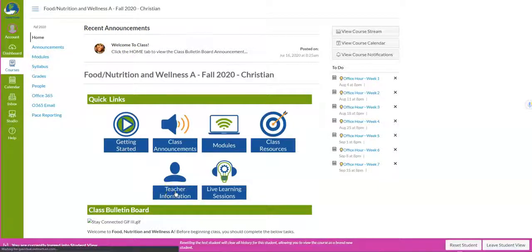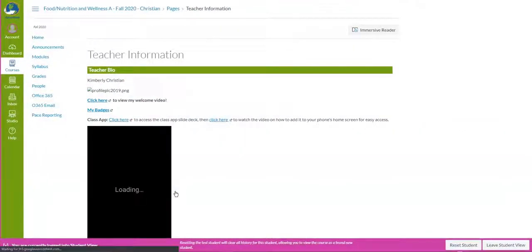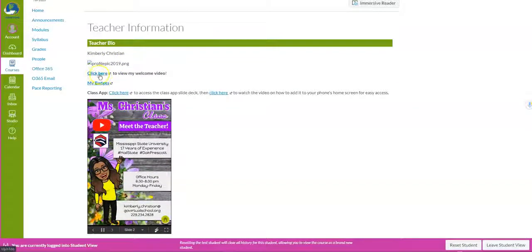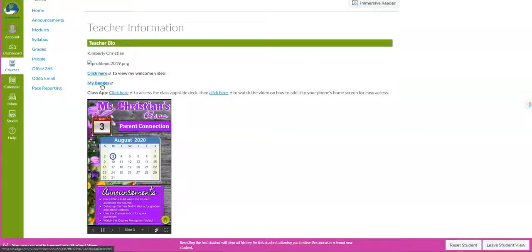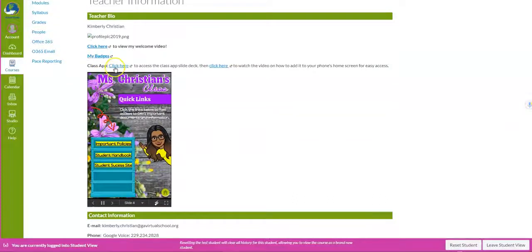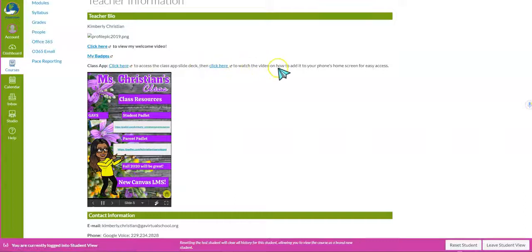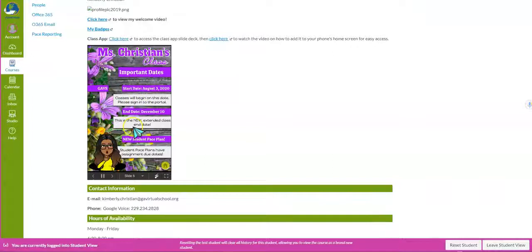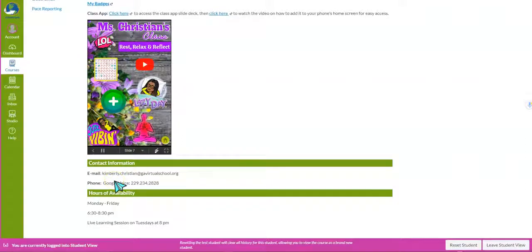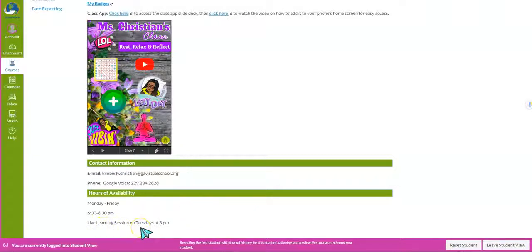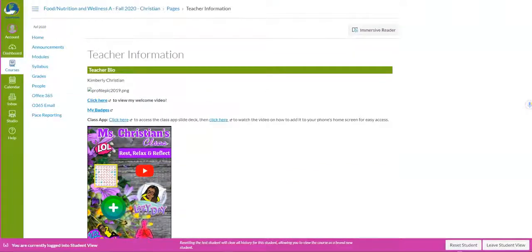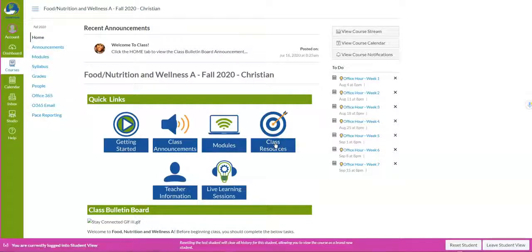The next quick link is the Teacher Information page. This is going to give you more information about me. Here you can access my welcome video, my badges, and I've also created a class app for you — check out the video on how to put this class app on your cell phone. At the bottom you'll see my contact information; you can email me or call me, and you can also use your Canvas inbox to send me a message. My office hours are 6:30 to 8:30 PM Monday through Friday, and our live sessions are every Tuesday night at 8 PM.